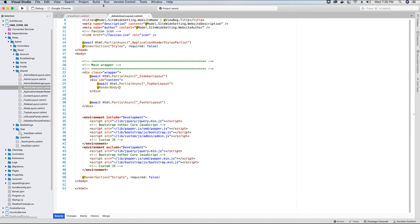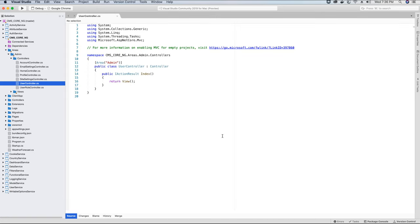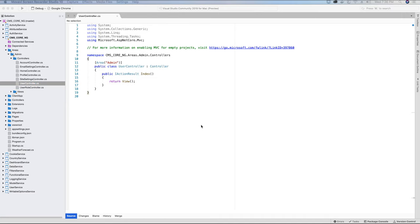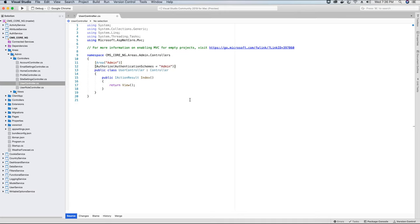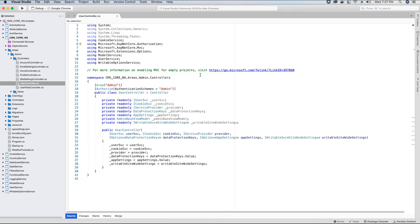Now we go back to our controllers. We need to implement the controller — we have already created the UserController but have not implemented any logic. So let's go ahead and implement our logic. First, it's important that this section is only accessed by our admin, so we will use the Authorize attribute with the authentication scheme 'admin' that we have created to prevent any unauthorized access.